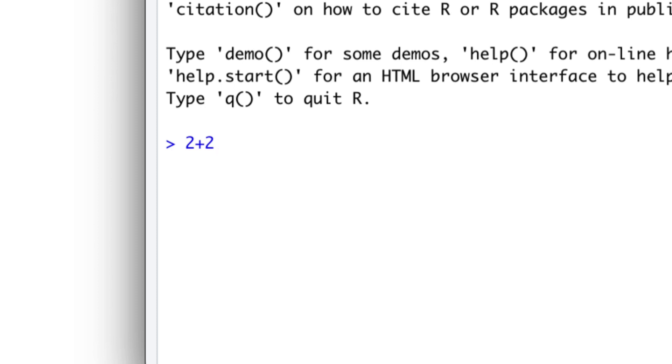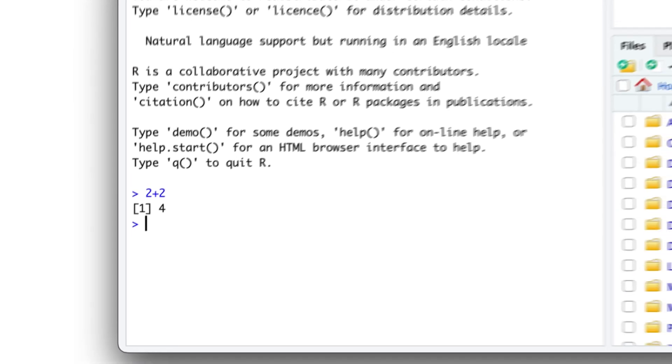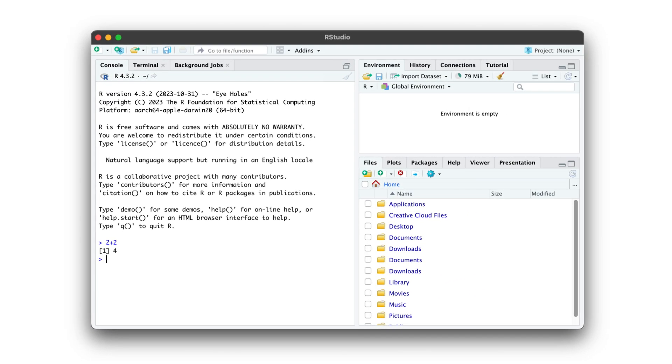At the core of RStudio, the R programming language works exactly the same. As for the additional tools and features RStudio offers us, we'll be looking at those in the next few lessons.